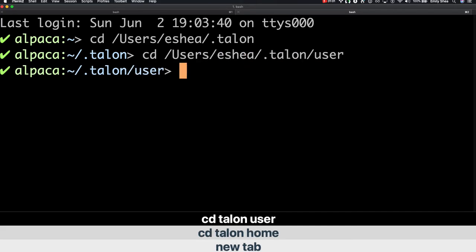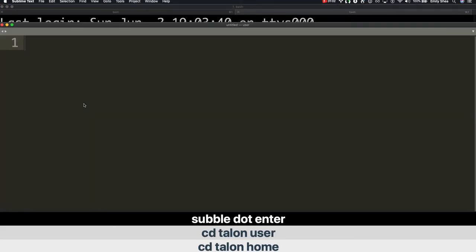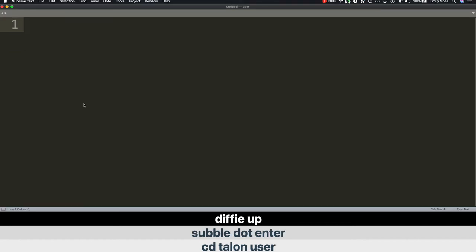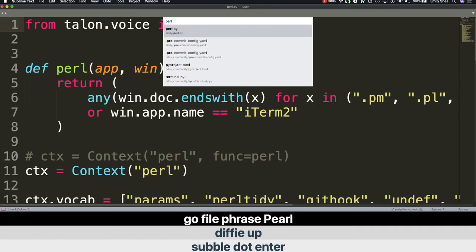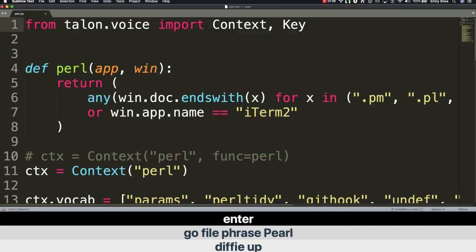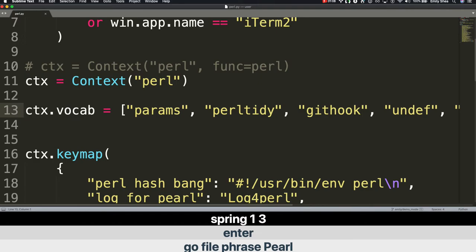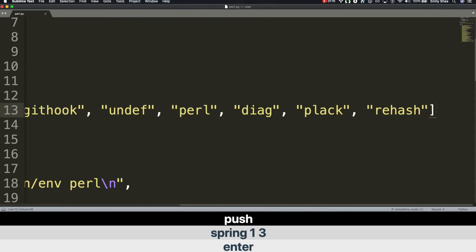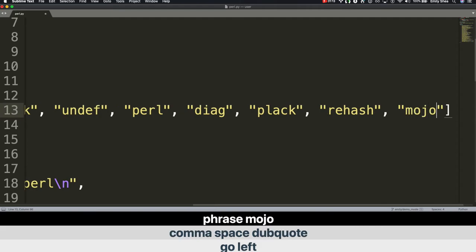Sublime dot. Enter. Diffy up. Go to file. Phrase perl. Enter. Bring line 1-3. Push. Go left. Comma space. Double quote. Phrase mojo.